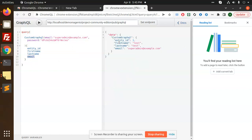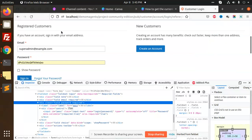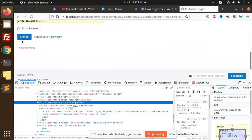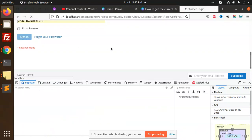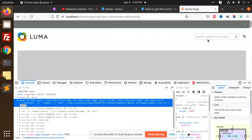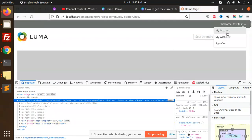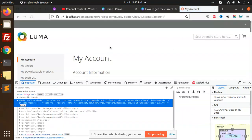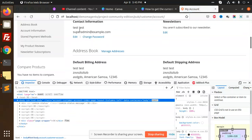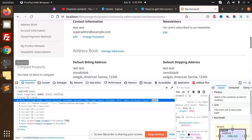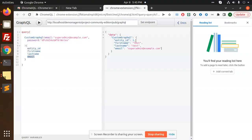So you can see that entity ID, first name, last name and email it's returning. If I go and check using this and sign in this method and go to my account, you can see that test, test and super admin, that's my first name, last name and email. And you can see that we have the entity ID, first name, last name, email.